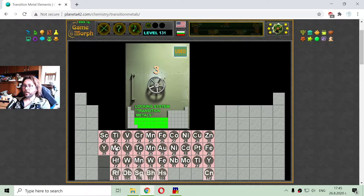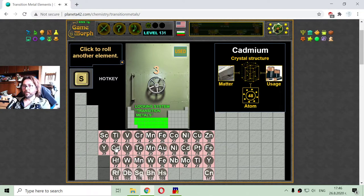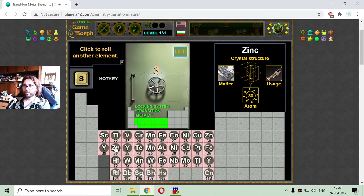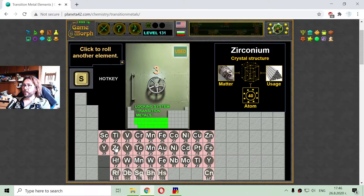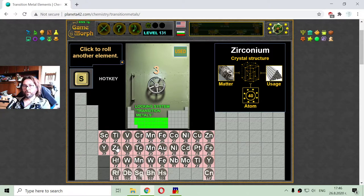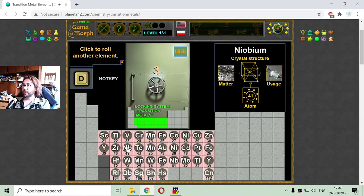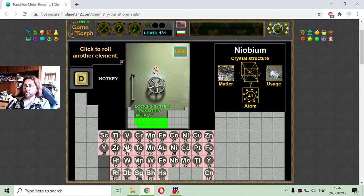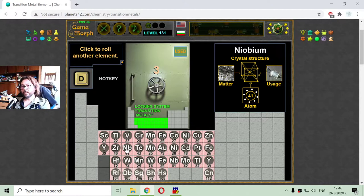The next one, with a number of 40, is zirconium, used in construction of tubes. Then I have the niobium, which is used in construction of spaceship parts.